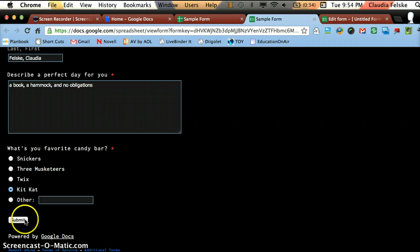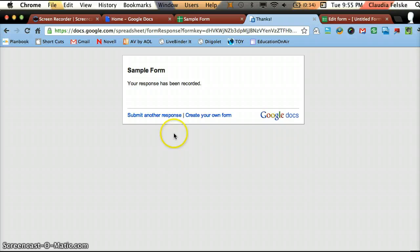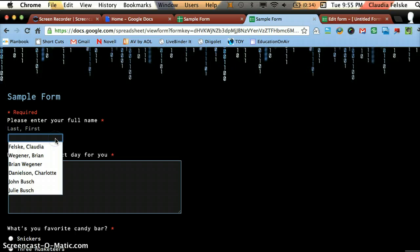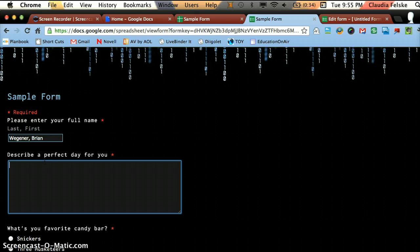My favorite candy bar, I will say a Kit Kat. And then I will submit the form. Now, this is going to let me fill it out again if I want or create my own form. I'm going to fill it out again. And if you don't want people filling out multiple forms, you can make it so each person can only fill it out once. But I didn't do that.